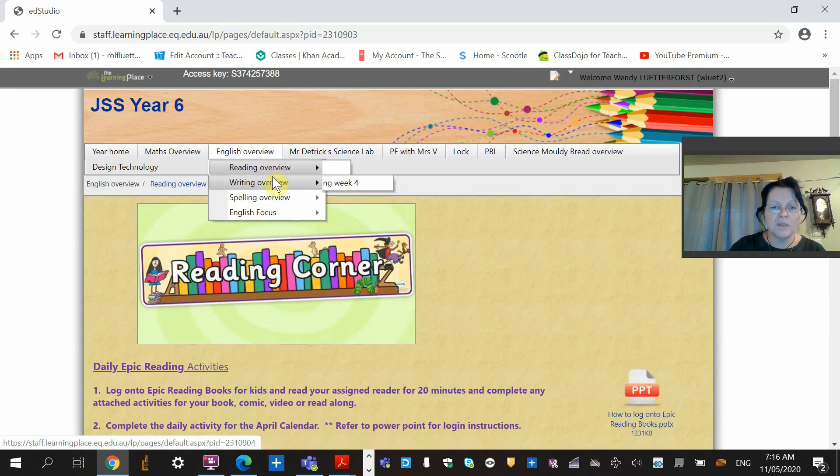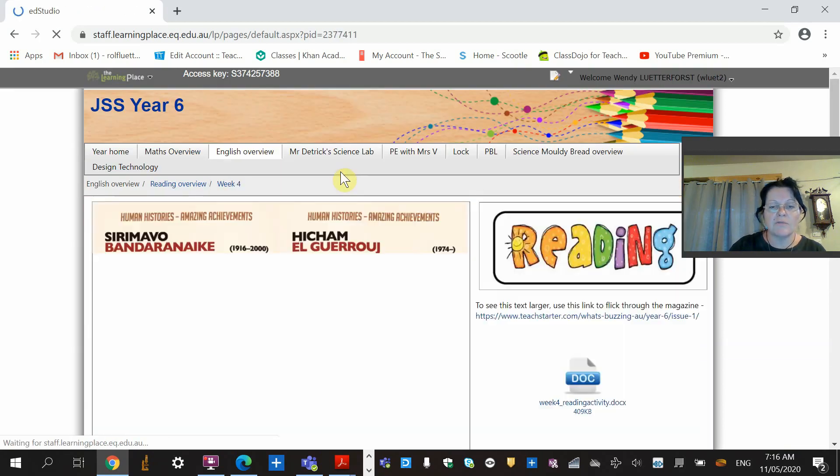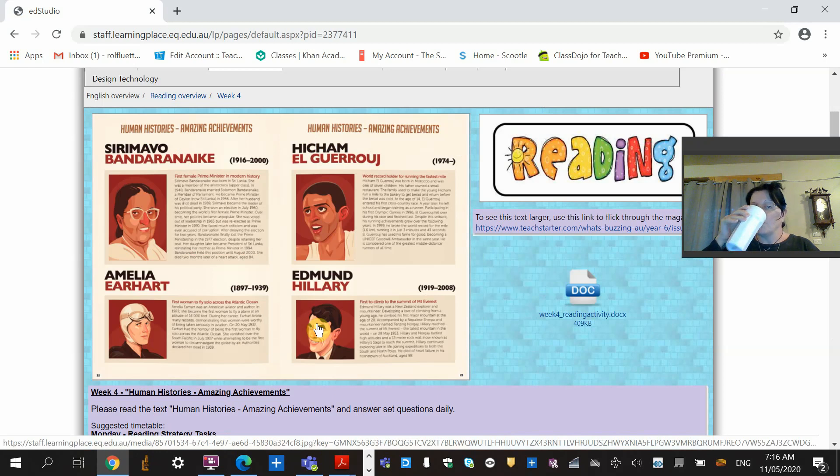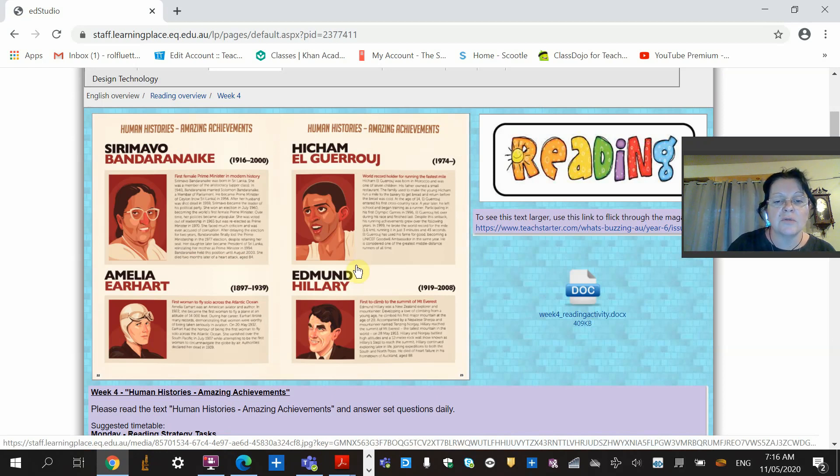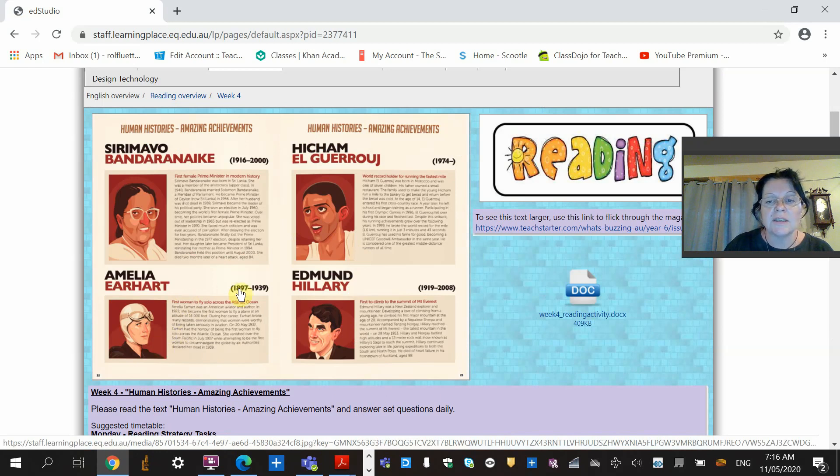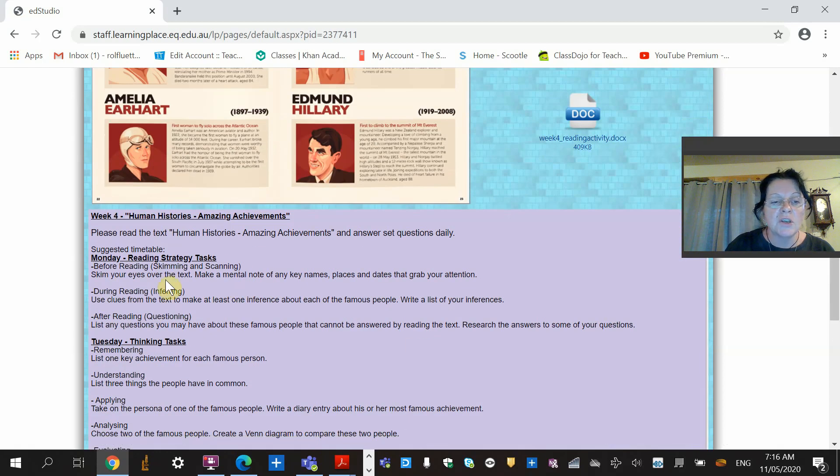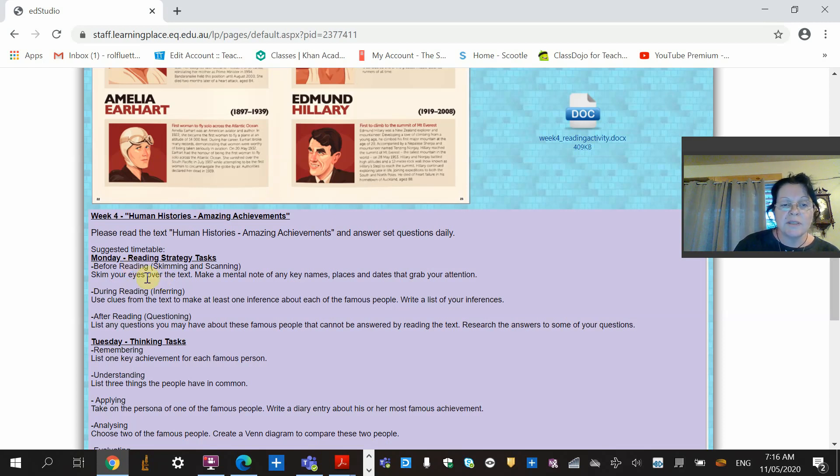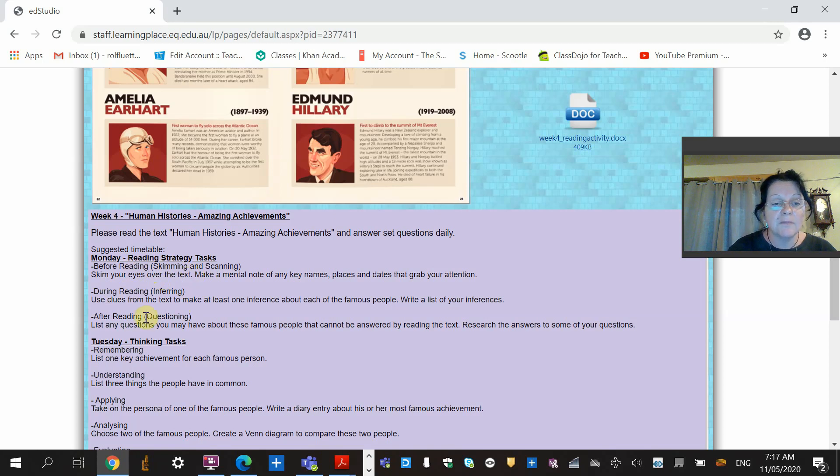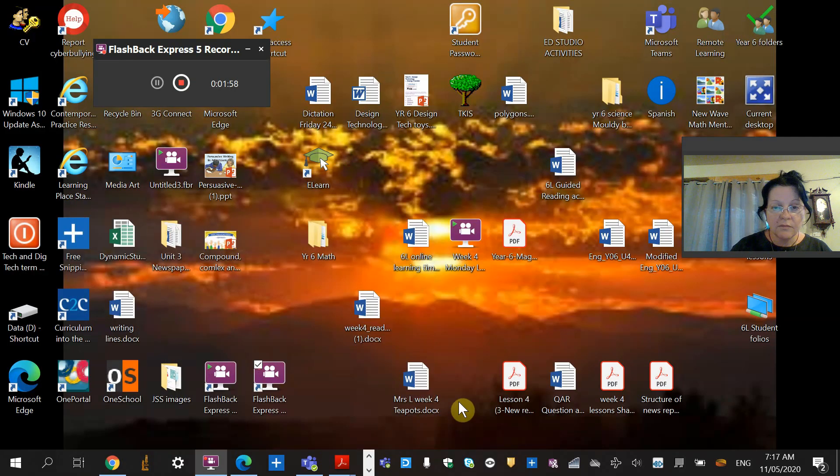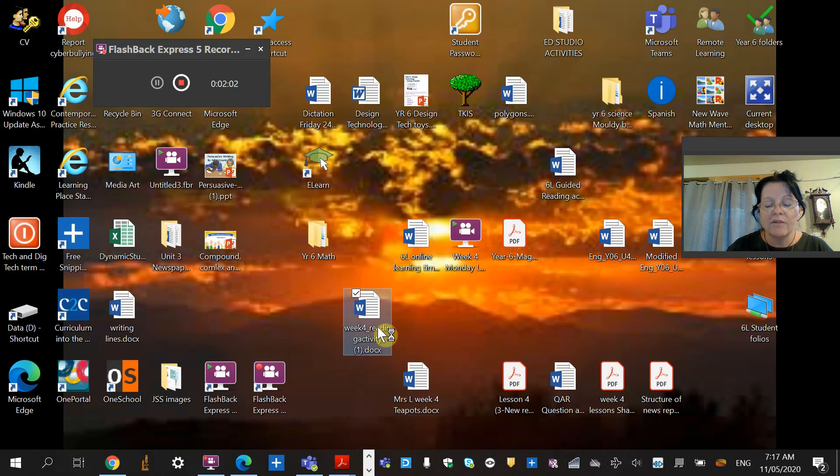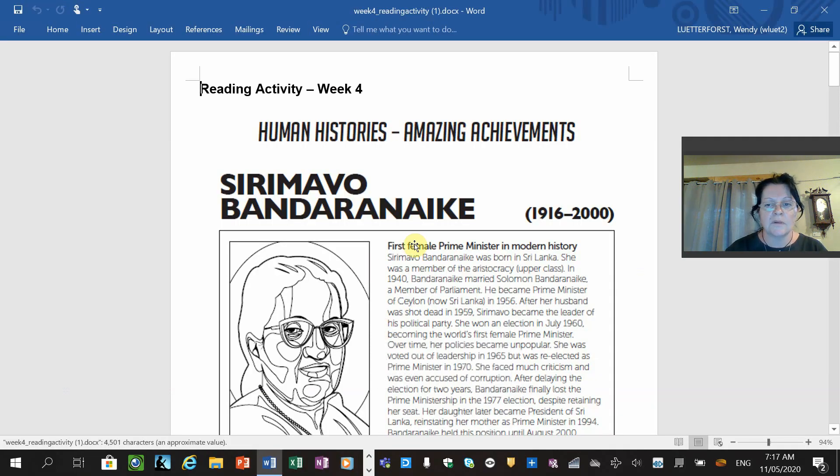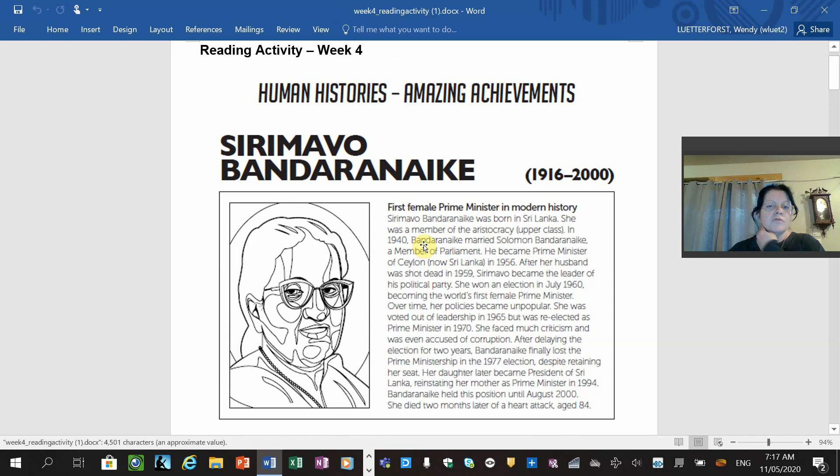If we go into the reading activity for week four, it's this one here about four characters in history who have made amazing achievements. Two of them are female and two are male. Amelia Earhart is particularly interesting, so we'll have a read of hers. Don't forget to head up your page: Monday, week four, the 11th of May, and reading activity. Don't forget today is before reading, so please put that in. I've sent you the reading for today in an easier-to-read format on dojo.